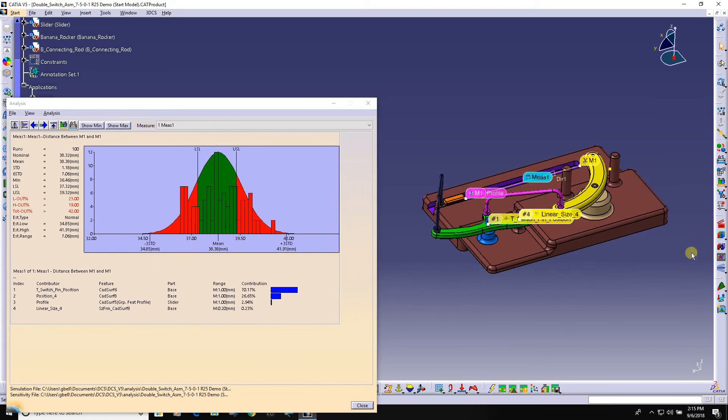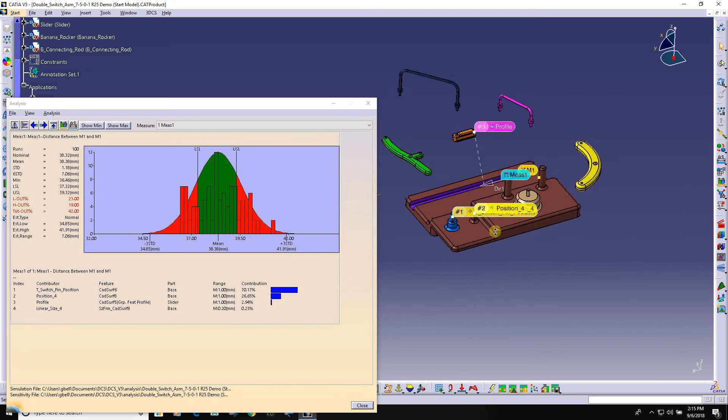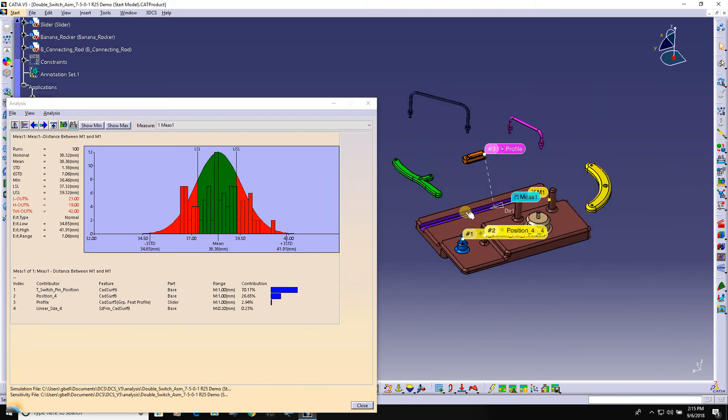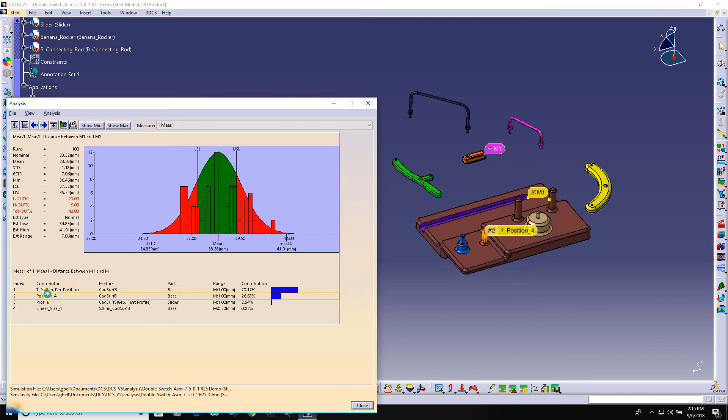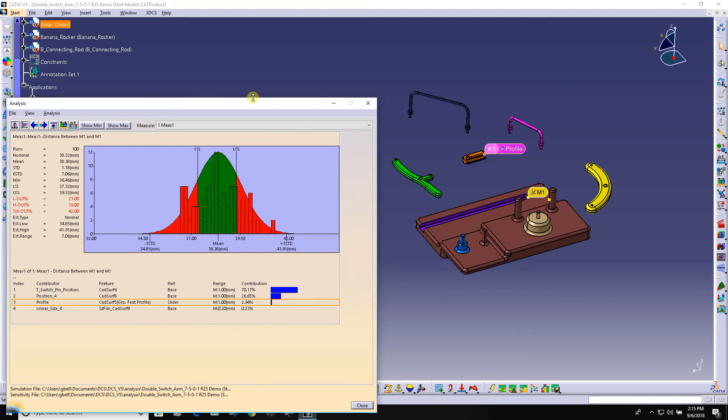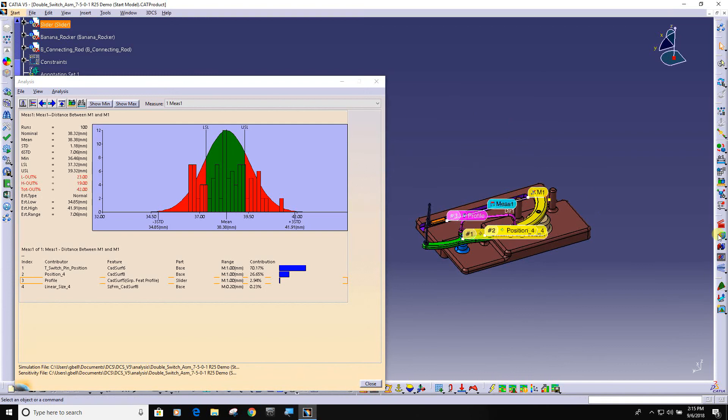This information is also displayed directly on the parts. So if I click here, you can see it's highlighting that's my number one cause of variation, that pins number two cause, then the profile tolerance on this face.